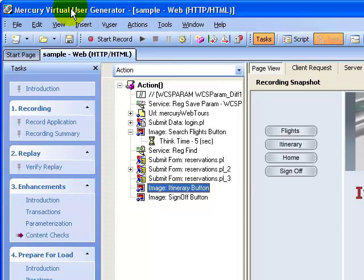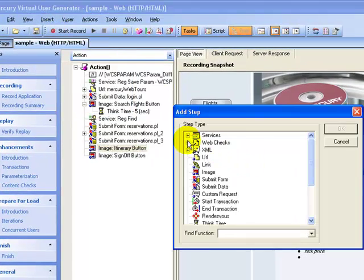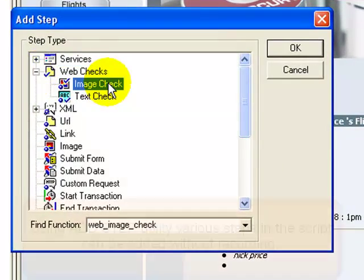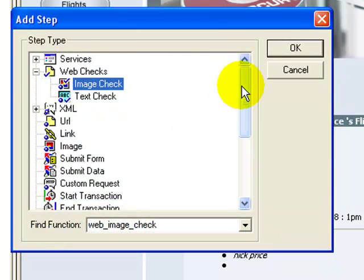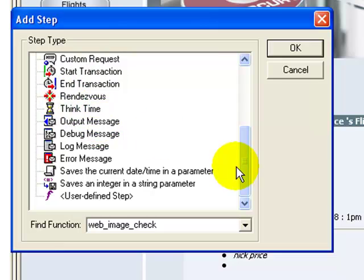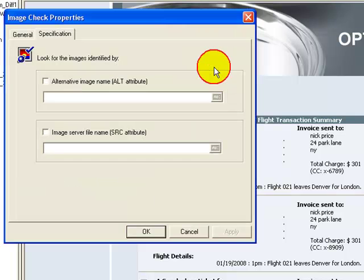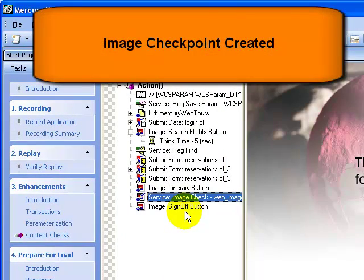Before the step 'Image Sign Off Button', I click 'Insert New Step', expand the node 'Web Checks', and select 'Image Check'. For information, all the steps highlighted in the tree view can be explicitly added using 'Add Step'. So I can add a rendezvous point, a transaction, and many other features. I select 'Image Check' and click OK. I provide the alternate text which checks the image.